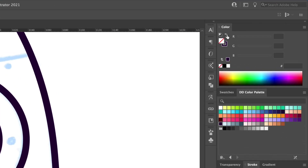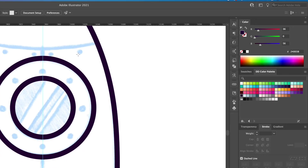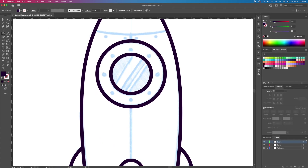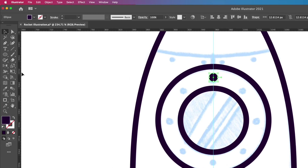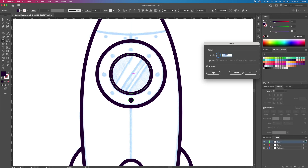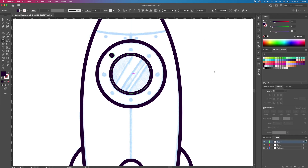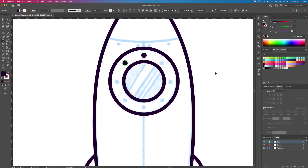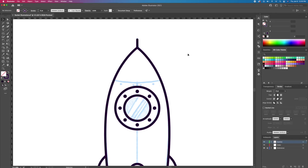We will now add the bolts that go around the window ledge. Create a circle with a fill and no stroke and center it. Activate the rotate tool, with the circle selected Option or Alt click in the middle to bring up this box. Punch in 45 degrees and then click on Copy. Press Command or Control D multiple times to create the circles rotating around the window.